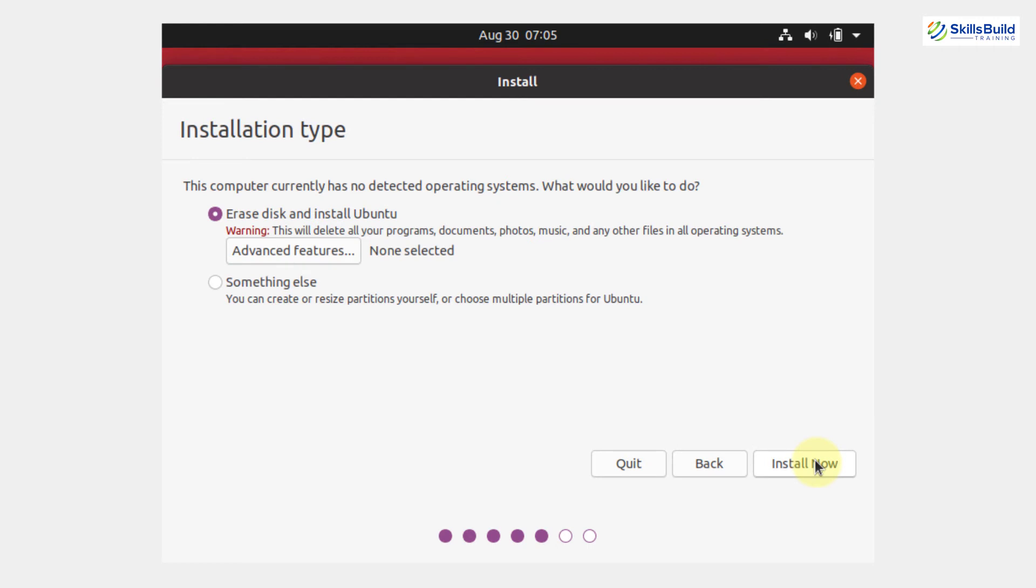Now, here you need to select the installation type. Well, this computer currently has no detected operating system. What would you like to do? So, here you have two options. Erase disk and install Ubuntu. Well, it will not delete any programs as you are not directly installing this machine onto your system, but you are installing this machine in VirtualBox. So, select this option and then install now.